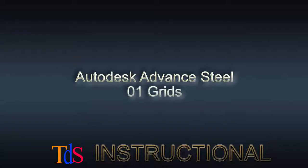In this first lesson, we will look at how to place a building grid in our Advance Steel project. Normally, this is the first step of any 3D modeling in Advance Steel.